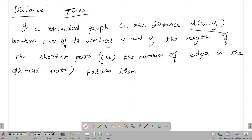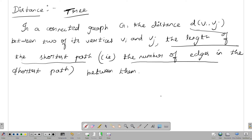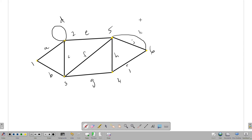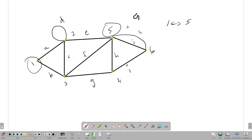Between two of its vertices v_i and v_j, the distance is the length of the shortest path — that is, the number of edges in the shortest path between them. If you have to calculate the distance, you calculate from the graph. In a connected graph, we can calculate the distance with a graph. This graph is G.